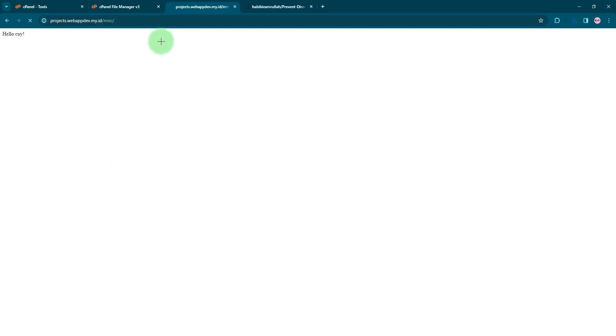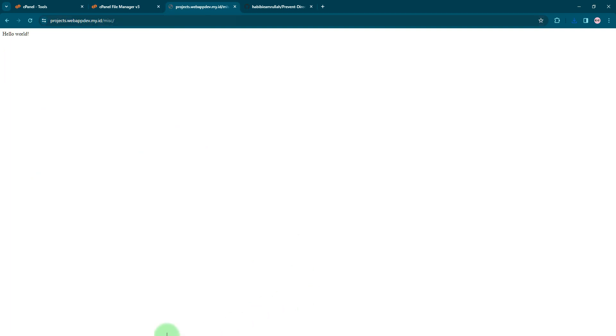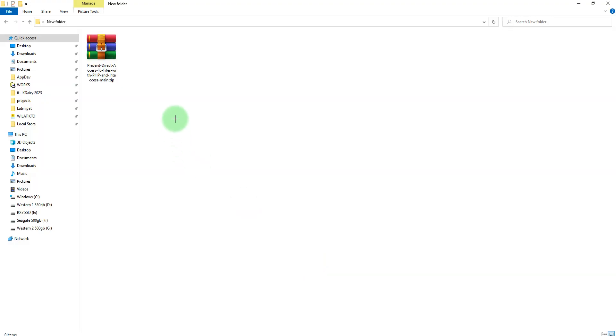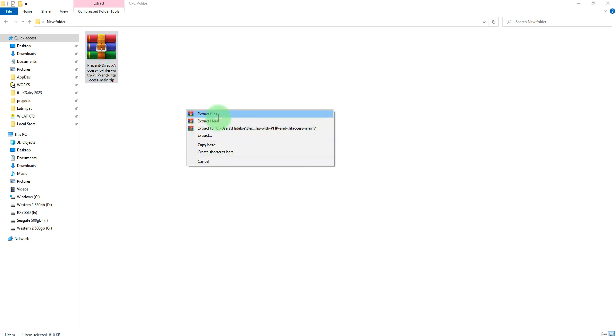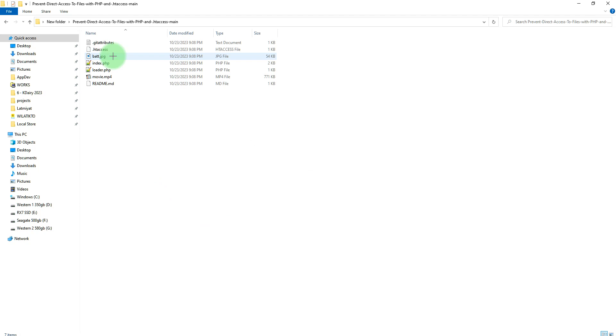Here I have an empty webpage and this is the file manager. I will upload the source code here and run it. The source code was downloaded here, let me extract it and open the folder.